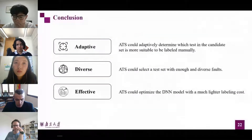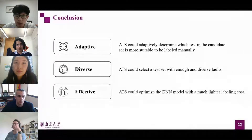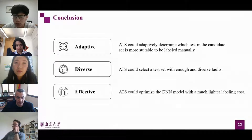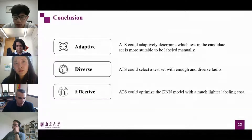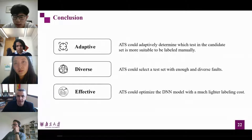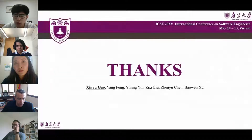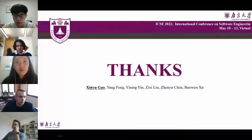The advantages of ATS: first, ATS can adaptively determine which test in the candidate set is more suitable to be labelled manually. Second, ATS can select a test set with enough and diverse faults. Finally, ATS can optimize the DNN model with a much lower labeling cost. That's all for our presentation. Thank you for your attention.